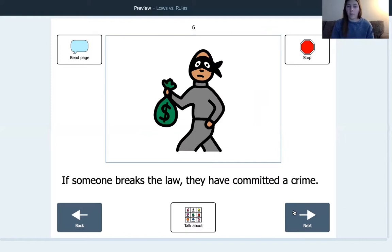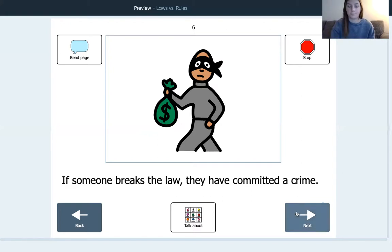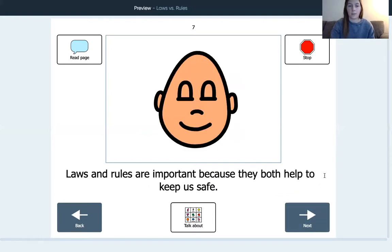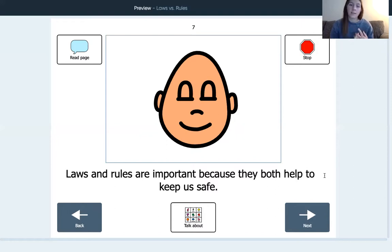If someone breaks the law, they have committed a crime and that is not good. Laws and rules are important because they both help to keep us safe. So in order to be safe, we have to follow all the laws and all the rules.